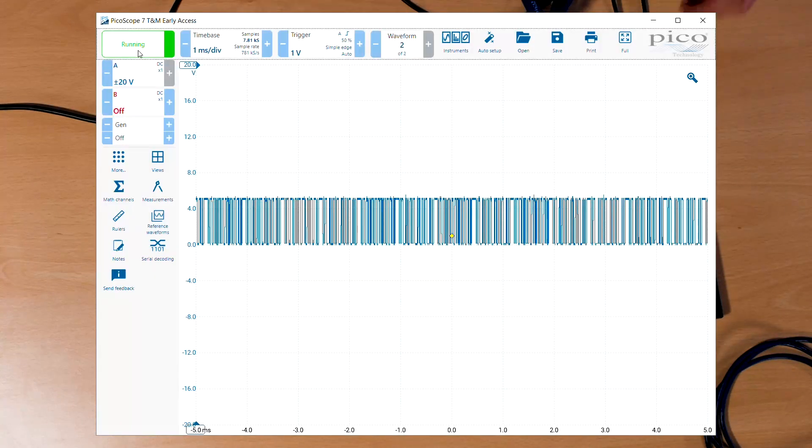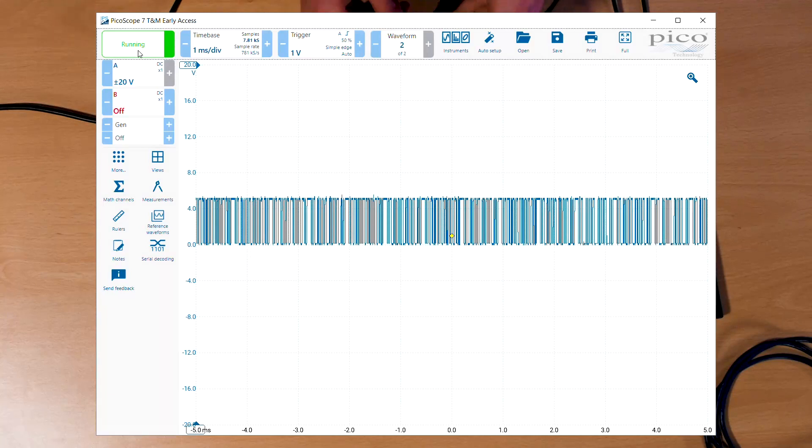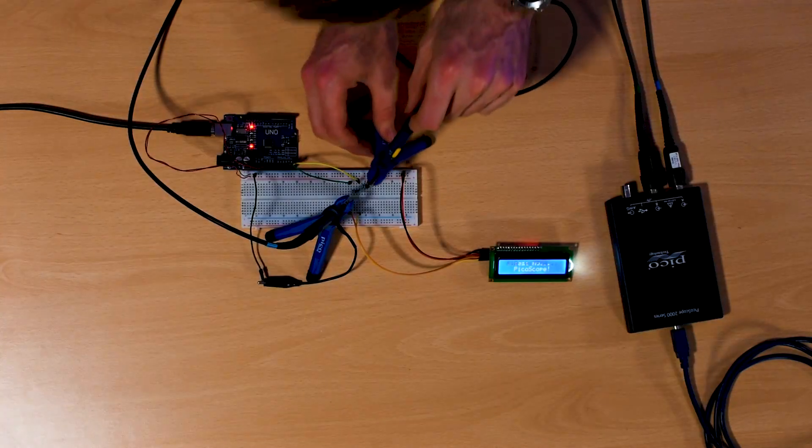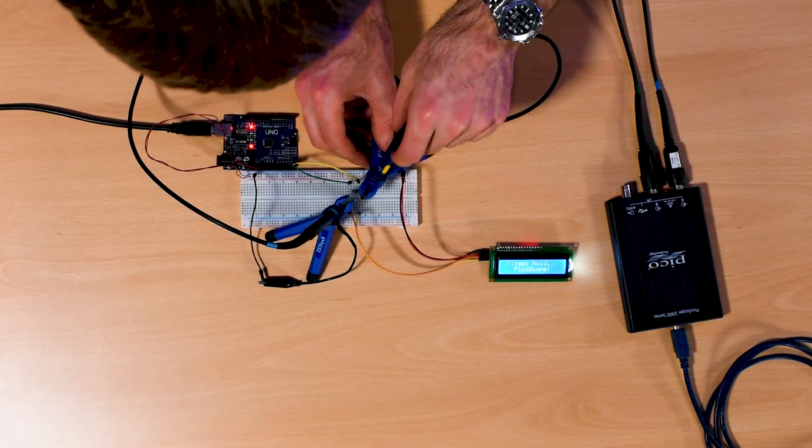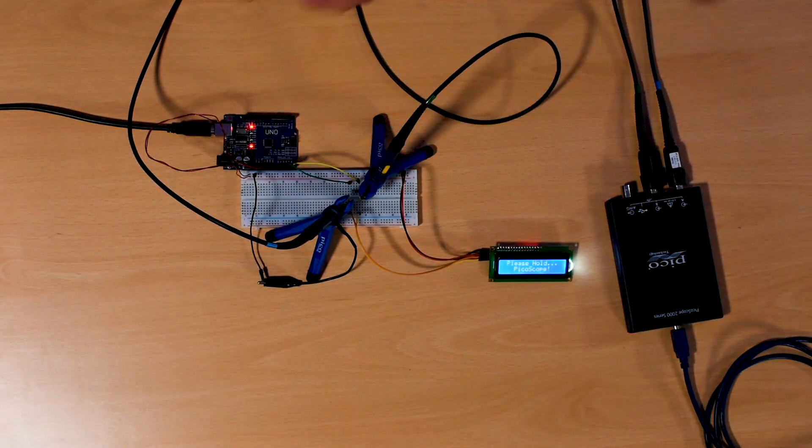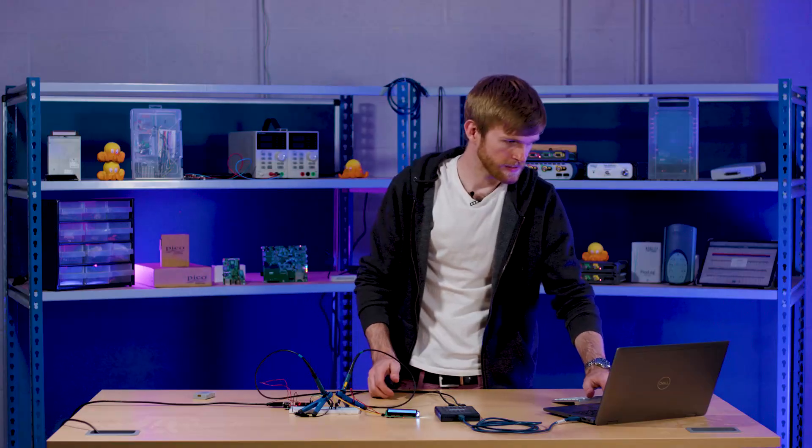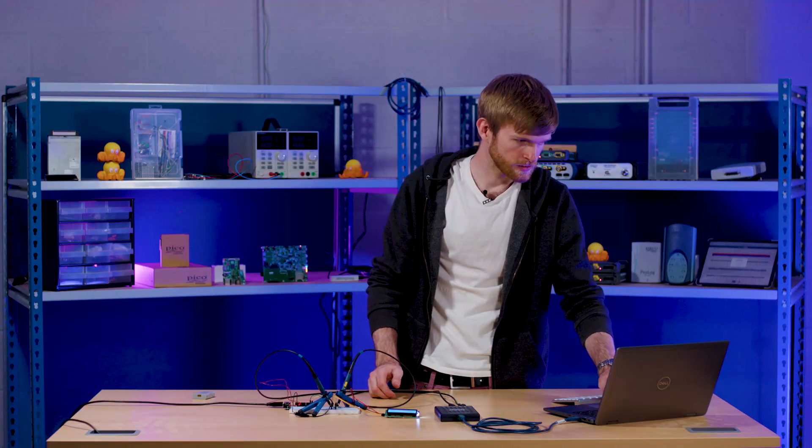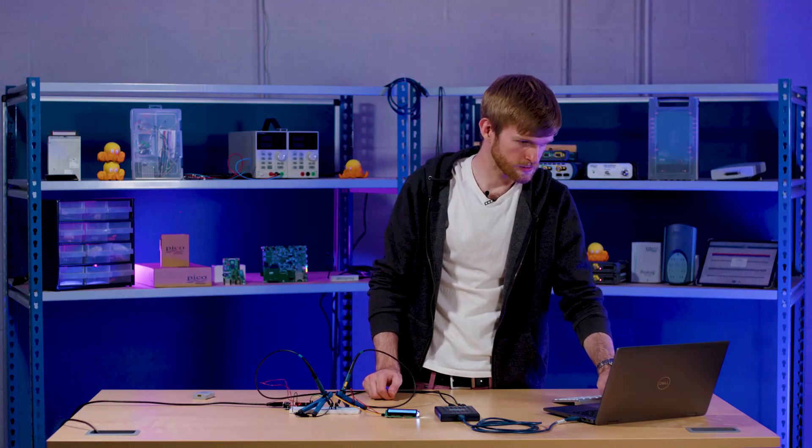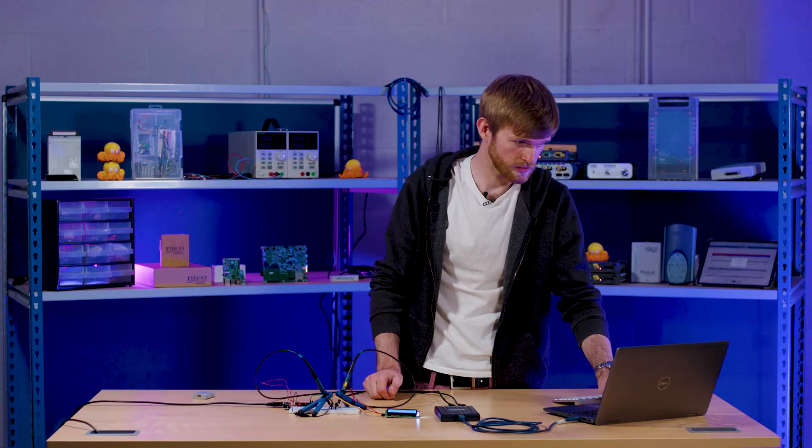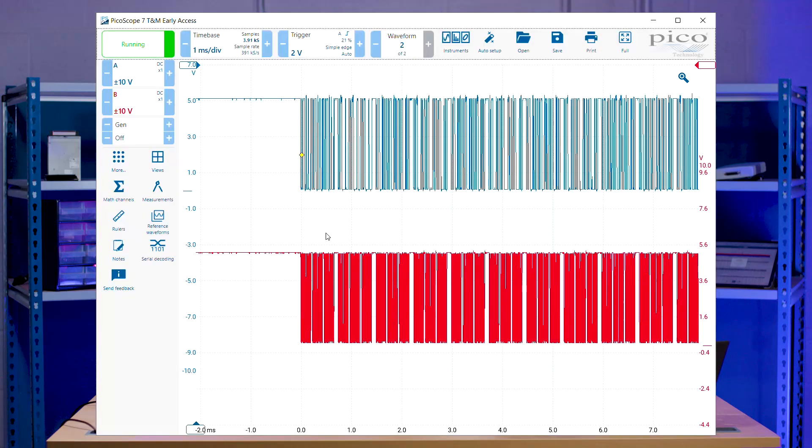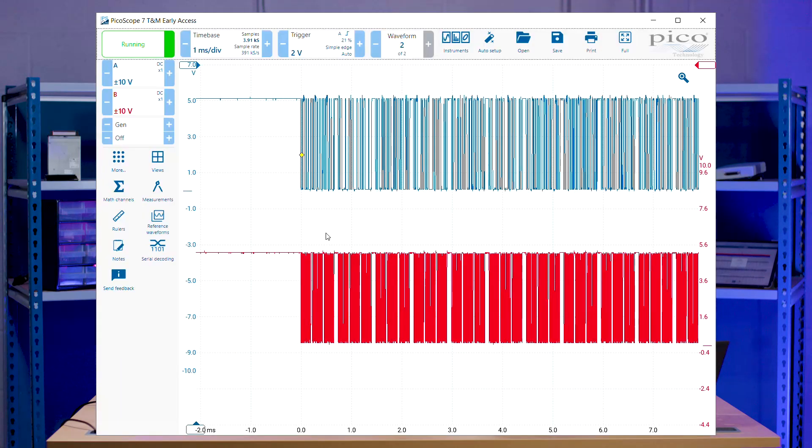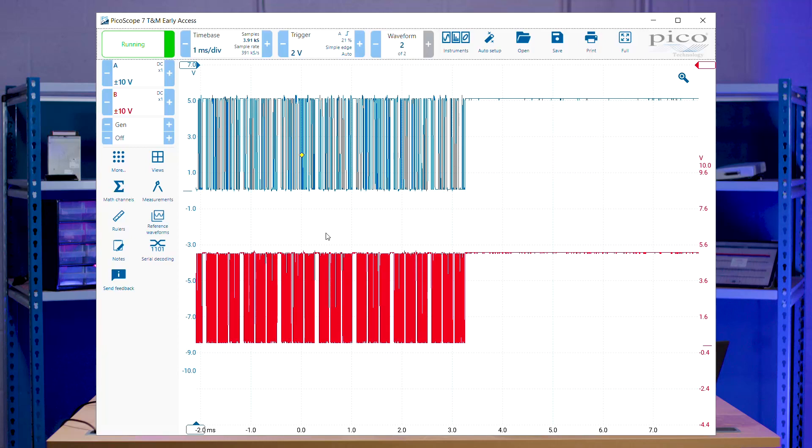Oh, there we go. That's beautiful, absolutely beautiful. And we're going to take our second probe, our channel B, and put it on top of our SCL line. So if we turn these channels on, we should hopefully start to see some data. And lo and behold, we are.